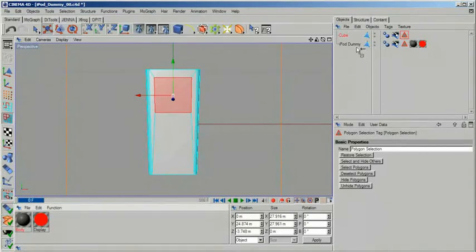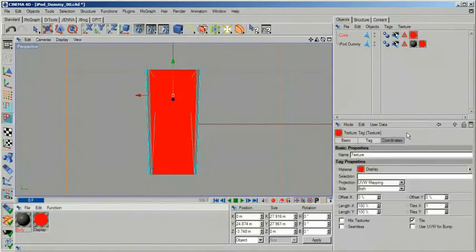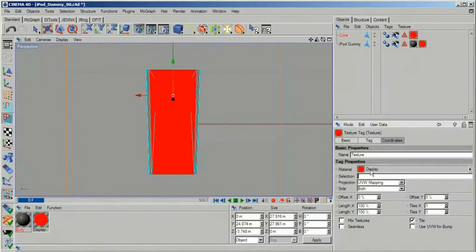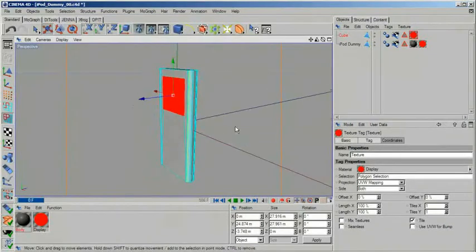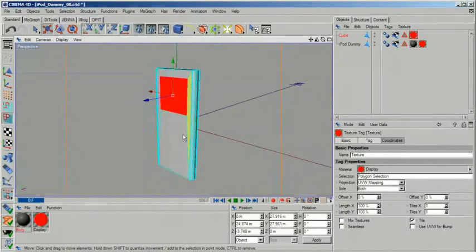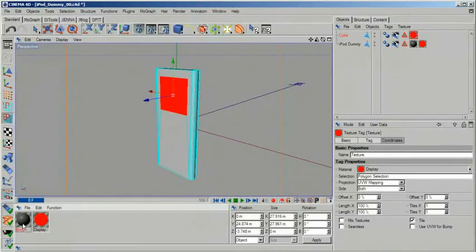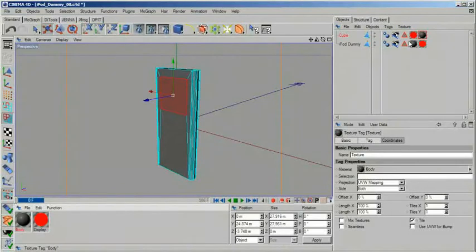Take the display material and drag it onto the cube and make sure that by inputting the name of your selection you limit its influence to that selection. Then take the body material and also apply it to the cube. With this we have successfully modeled us a little iPod Nano.